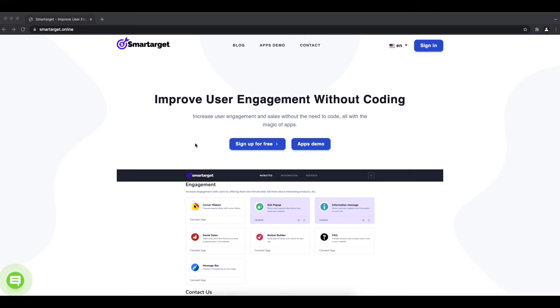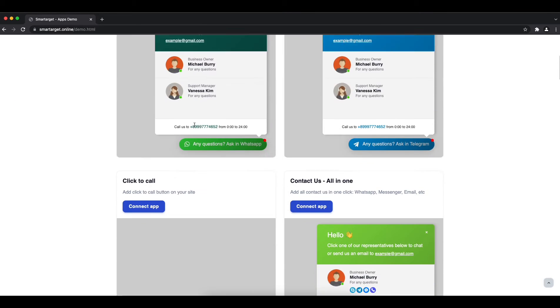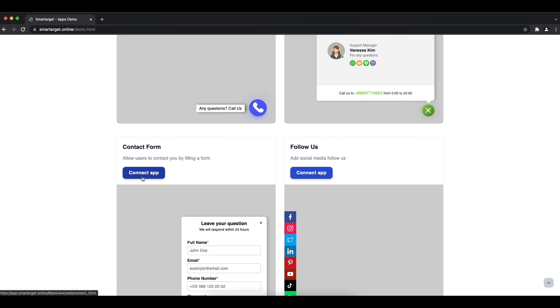Welcome to the tutorial which explains how to add a contact form to your JTL shop website by using SmartTarget. It takes less than two minutes and is completely free.